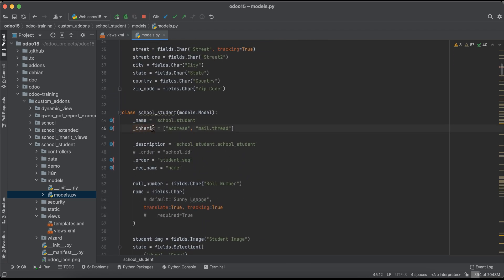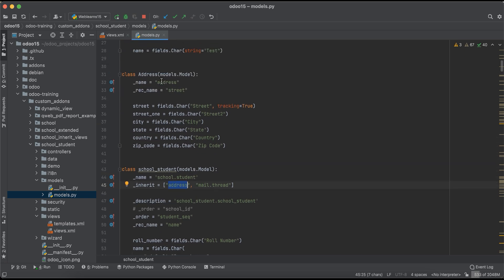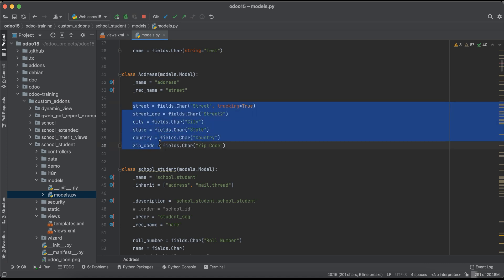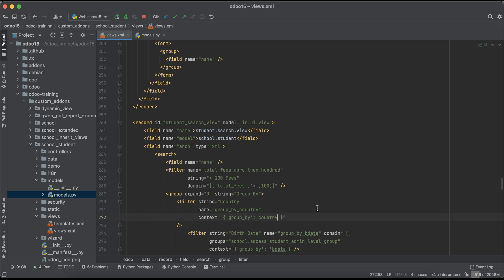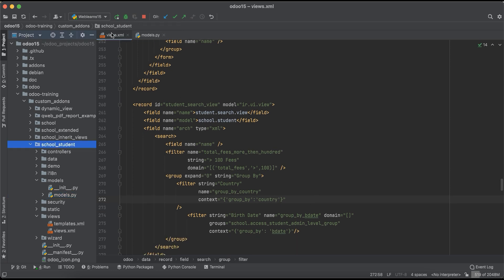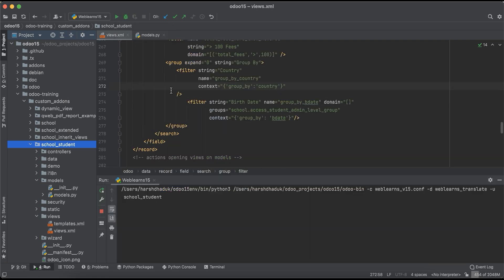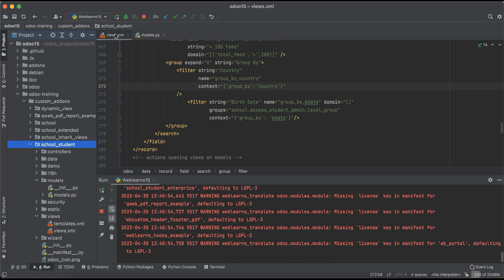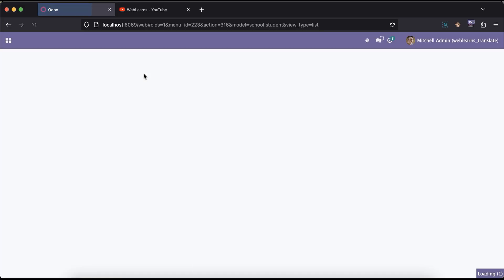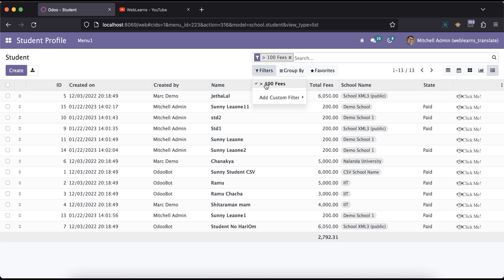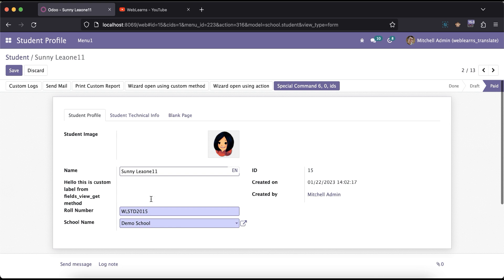Country is not directly available, so we check if we inherited any model. Yes, we already inherited the address model, and all those five fields are available here too — including country. So we can use 'country' as the field name. After that, we restart the service and upgrade the module from the PyCharm terminal. If you don't know how to configure Odoo in PyCharm, please check the editor-level playlist. After refreshing the screen, you can see the domain is applied.